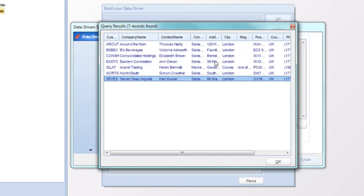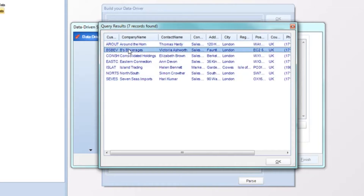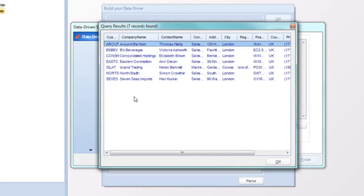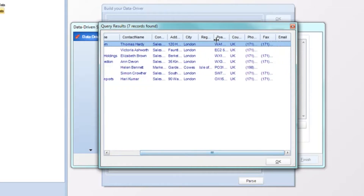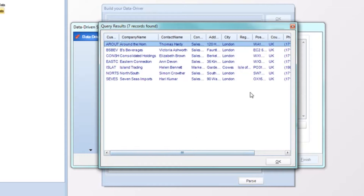Based off of the information in this query, we're going to generate a unique report for each of these records and deliver that unique report to a specified fax, email, SharePoint, or whatever has been indicated within your table. What's great about the data-driven schedule is that all the information needed to distribute your report only needs to be stipulated in the database — the format, the destination, the email, the SharePoint, or the FTP drive.